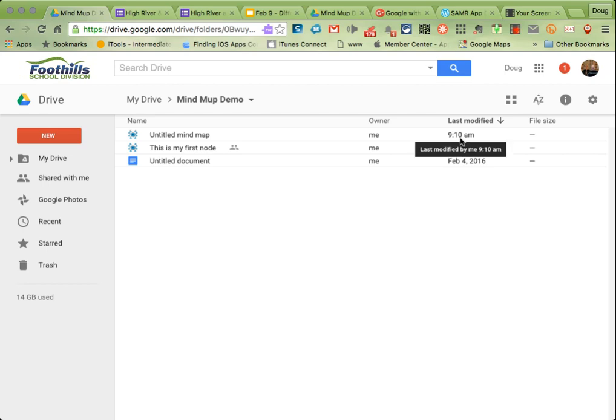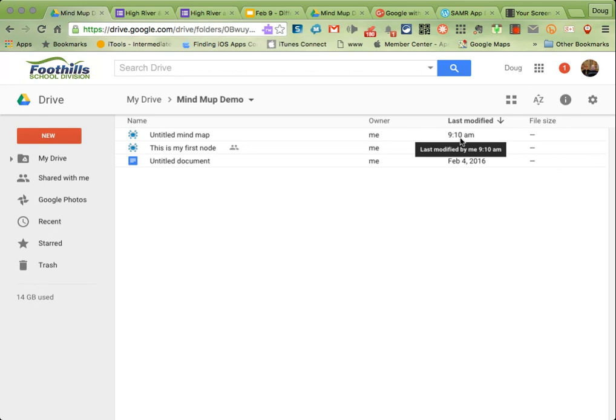Hi everyone, in this screencast we'll take a look at a mind mapping tool by the name of MindMup. It's a very simple and easy to use tool available in Chrome or any browser that supports Google Drive. It is a Google Drive add-on and it allows for sharing and collaborative editing, so if you wanted to co-create a mind map with somebody else, that is totally possible.